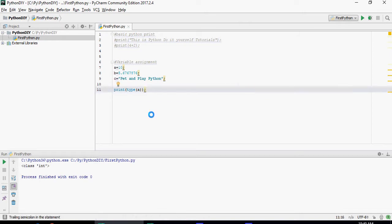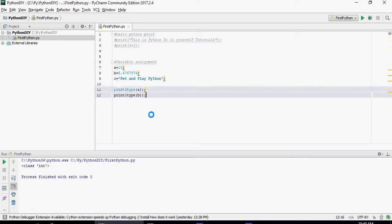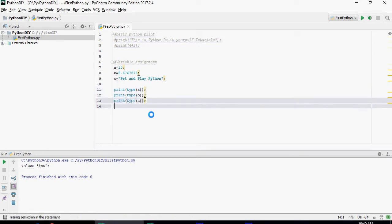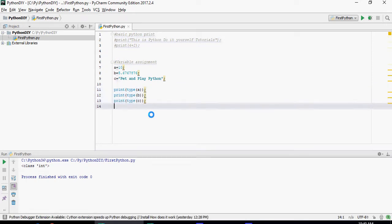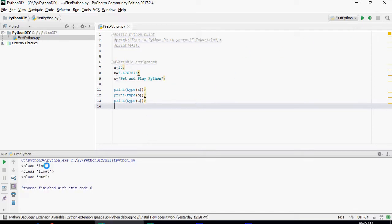Similarly let's do the data type for b and c. So print type a, type is going to give the data types of a, b and c. You can see that int float and string.